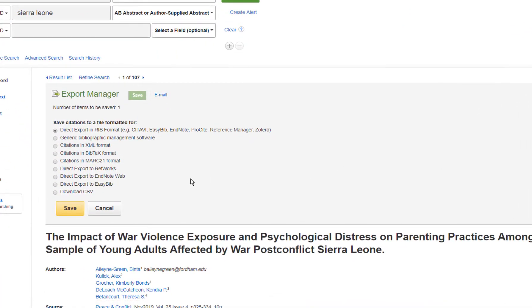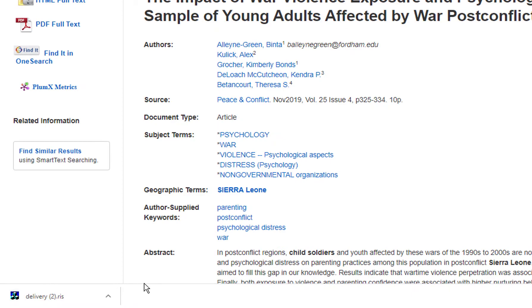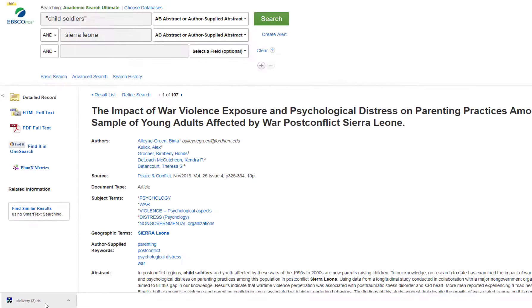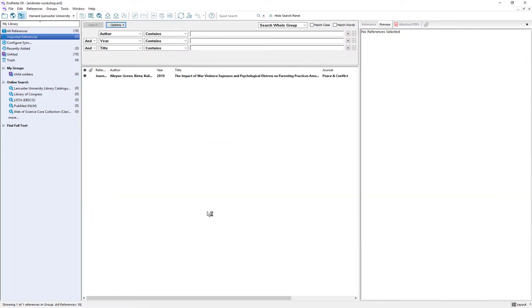An export manager panel will then open up at the top of the page and you need to make sure that you choose direct export in RIS format. Click Save and a RIS file will be downloaded to your downloads folder. With EndNote open, if you click on this RIS file the reference will automatically import into EndNote.